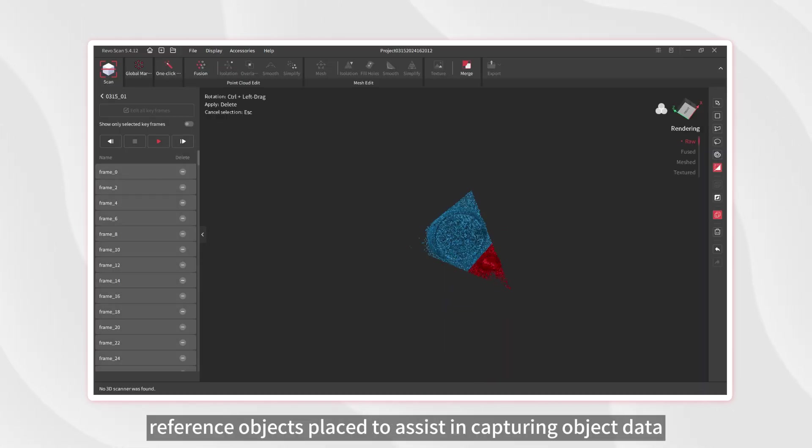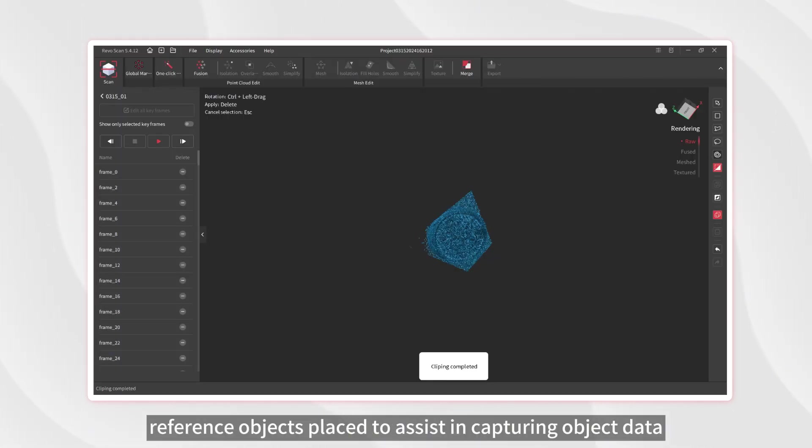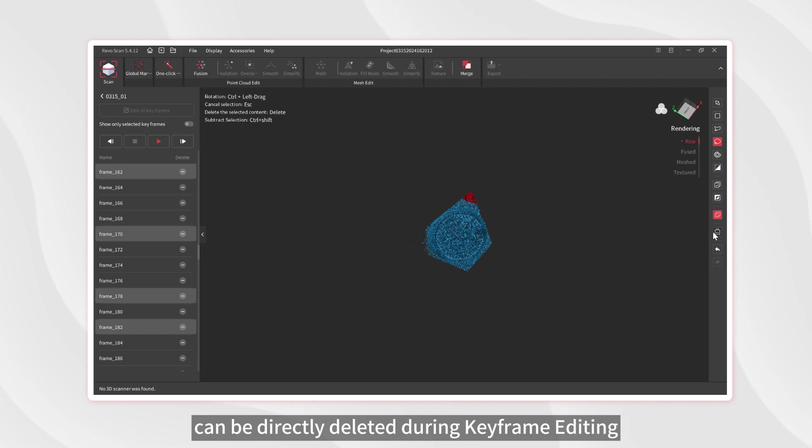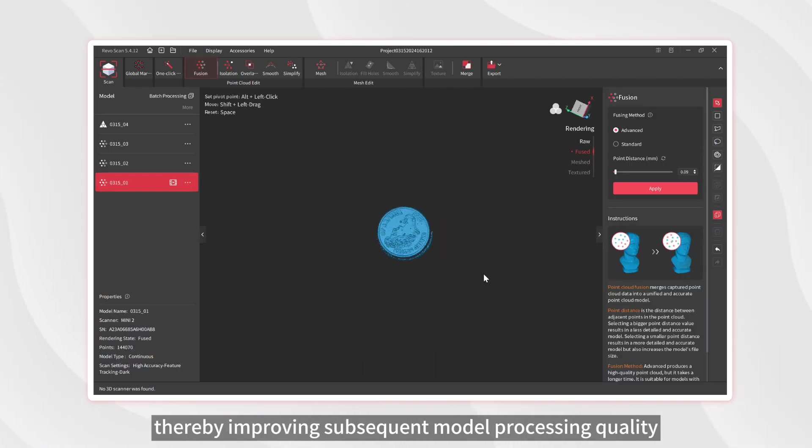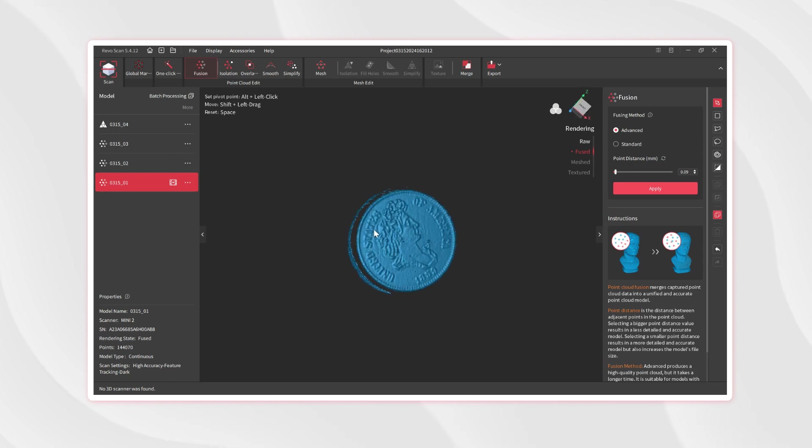For example, reference objects placed to assist in capturing object data can be directly deleted during keyframe editing, thereby improving subsequent model processing quality.